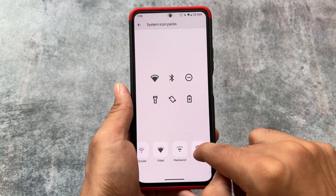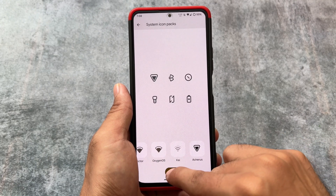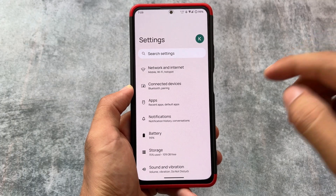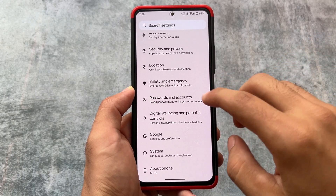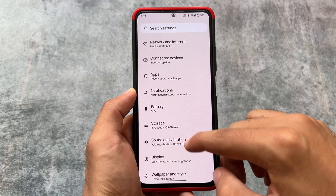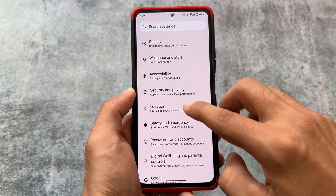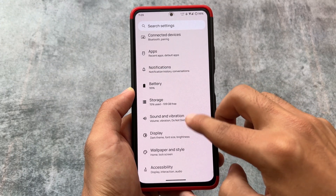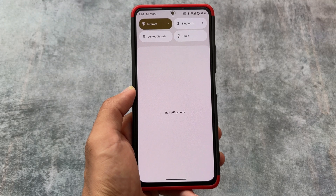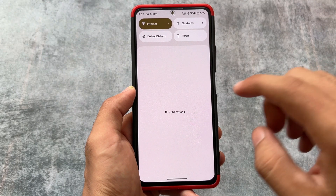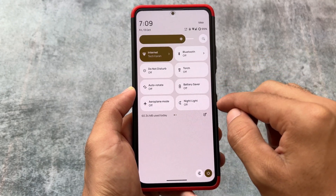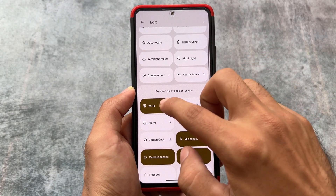A few useful things are included, for example the system icon packs featuring Pavlova UI and Archers — these are amazing icon packs. If I move on to the Settings UI, you will notice it looks exactly like stock Android without heavy customization features. It still brings some useful features, but not the kind available in a customization hub like CR Droid, Ancient OS, or other custom ROMs. In the Quick Settings panel, you will notice we have a light Quick Settings panel.